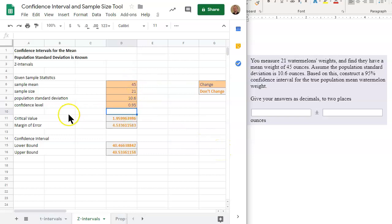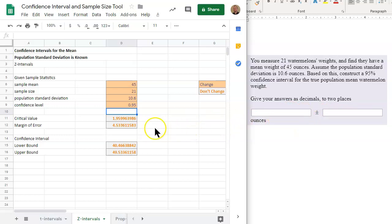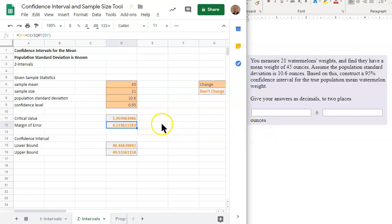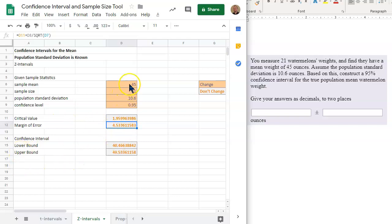Now you have all four entries. We have the critical value, the margin of error, the lower bound, and the upper bound. We want the confidence interval in the form blank plus or minus blank — that is the mean plus or minus the margin of error. So the mean is the sample mean, 45, plus or minus the margin of error of 4.5336. The confidence interval is shown as 40.466 and 49.5336. The lower bound is the sample mean minus the margin of error, and the upper bound is the sample mean plus the margin of error — two different ways of expressing the confidence interval.